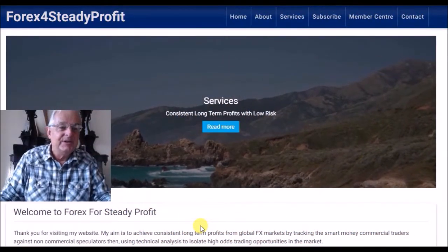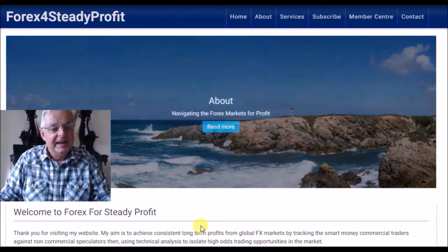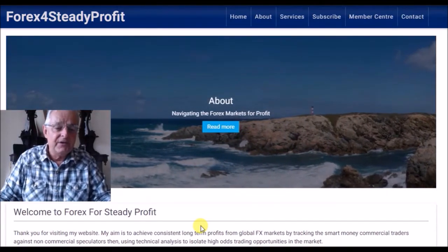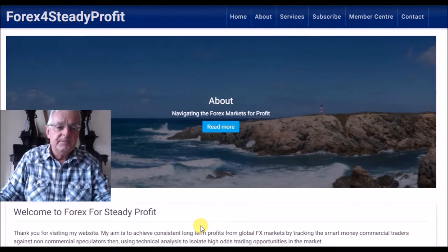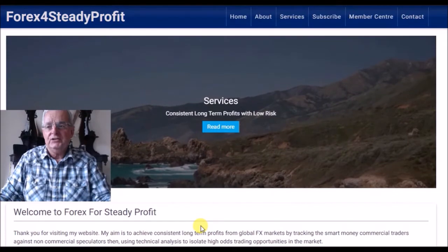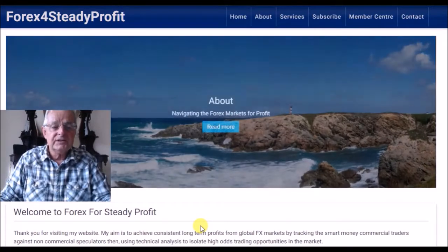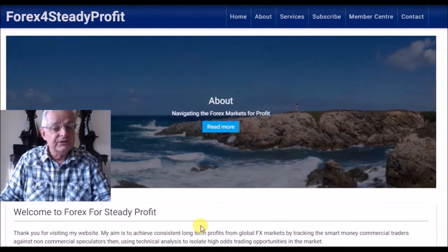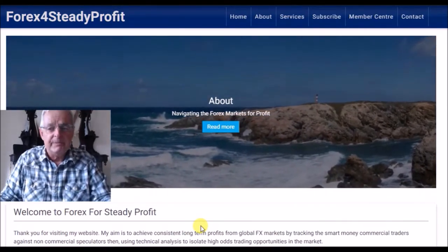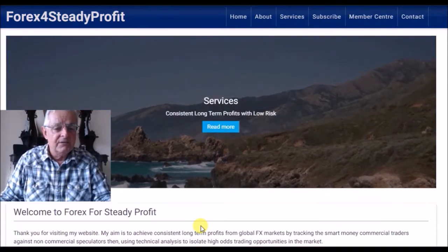Hello, good morning and welcome to ForexForSteadyProfit.com. I use the Commitment of Traders report which comes out every week on a Friday, and I need it to give me an idea of market direction. I analyse the ratios of longs to shorts for the commercials and non-commercials, and I also look at the divergence on the pairs, and it gives me an idea of market direction.